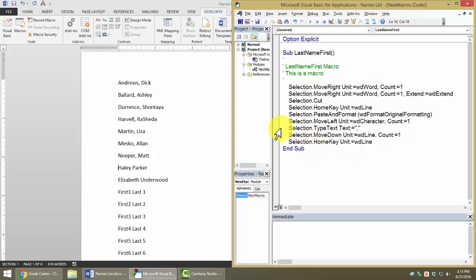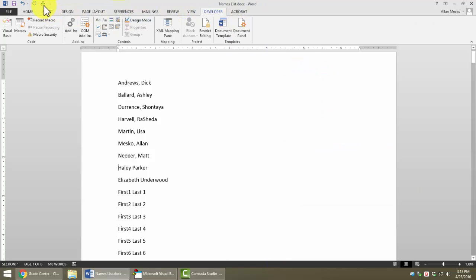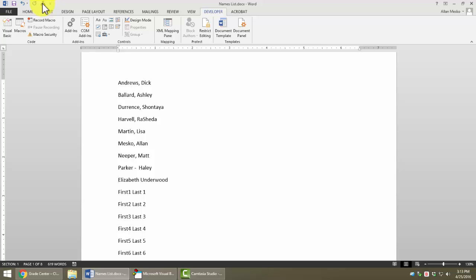Now, right here is something that we could certainly change. If we wanted to type something other than the comma, let's say we wanted to put a space and a dash and a space. Now, if we go over here and run the macro, notice we're getting ready to do this name. Now, it put a space and a hyphen and a space between the names.